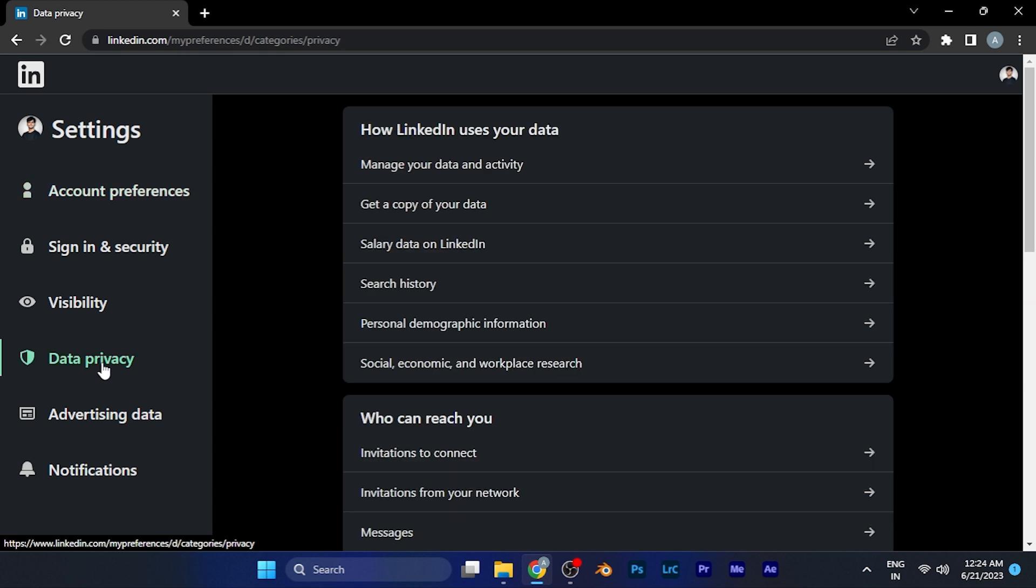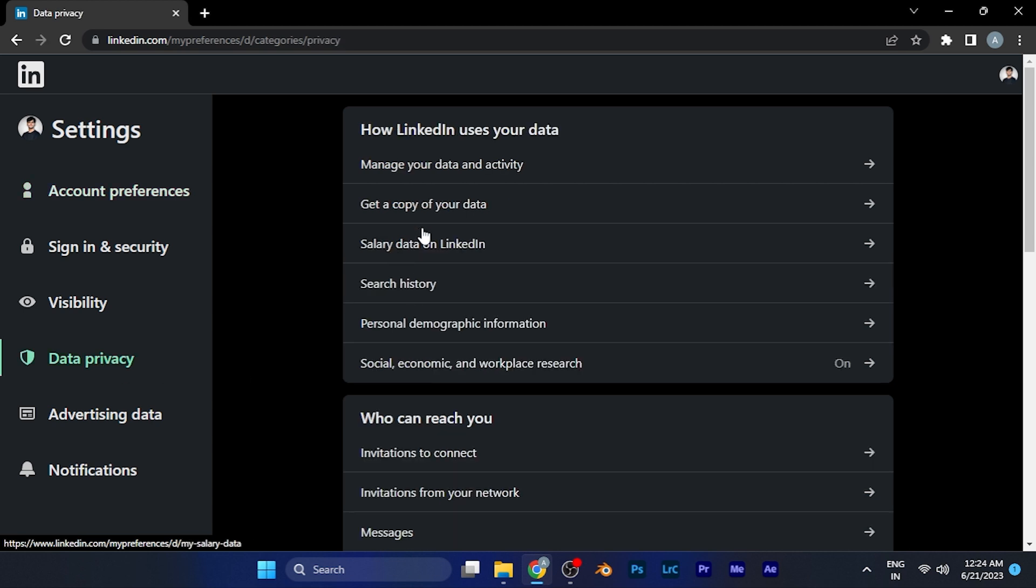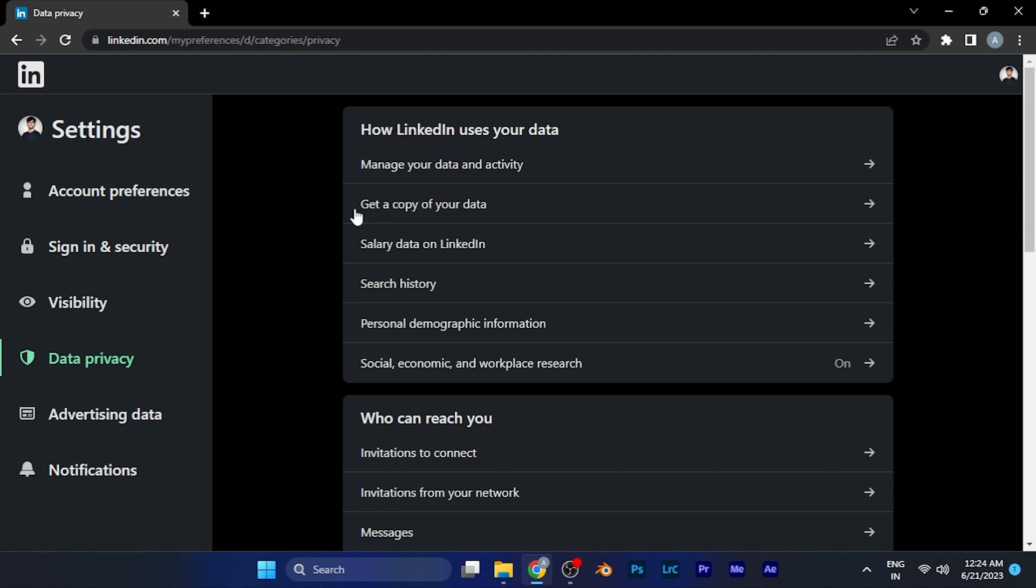When you click on this option, you are in the data section of your LinkedIn. Now on the 'How LinkedIn uses your data' option, you will see an option of 'Get a copy of your data.'